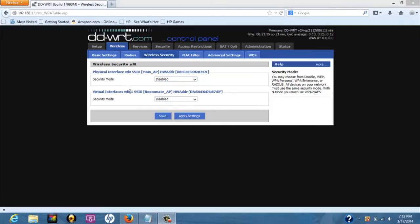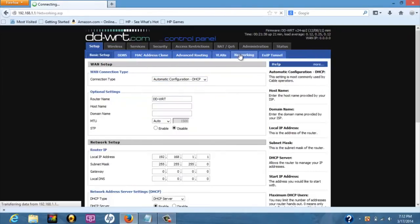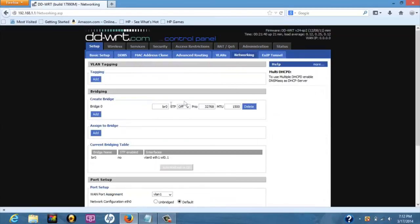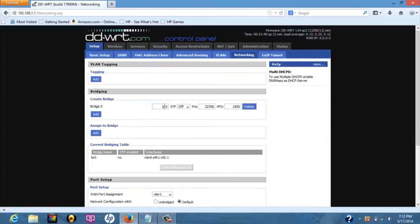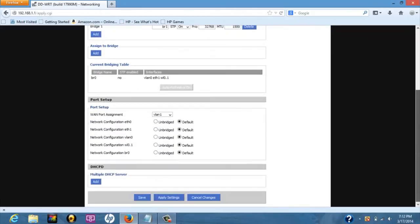Next, go to the setup then click networking tab. Under create bridge section, click on add. In the blank input box type BR1 as the name of the new bridge. Click apply settings again.